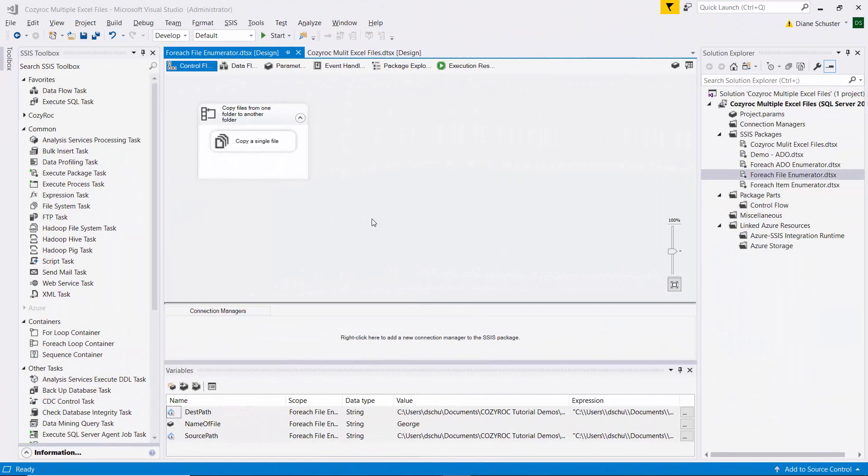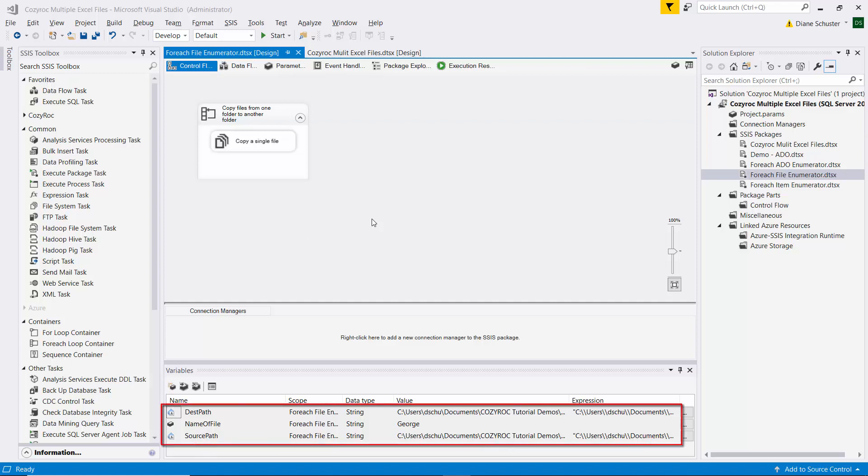Here's the package I'll be using for this demonstration and it's pretty simple. I'm going to use a for-each loop container with a file system task inside it to copy five Excel files from one folder to another. You can see down on the bottom that we have three variables defined. Each time we go through the for-each loop the name of the file will change and therefore the source path and the destination path will change.